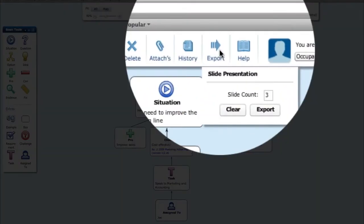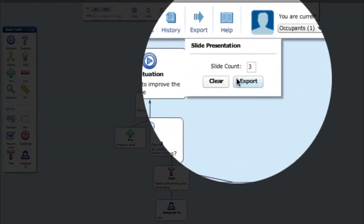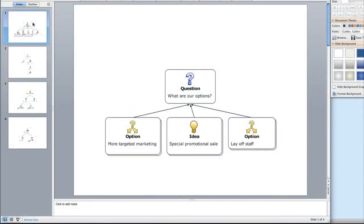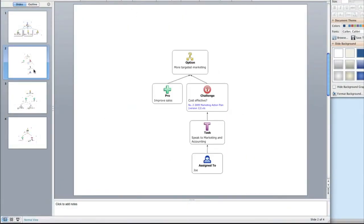Once the discussion is done, the key parts can be exported to PowerPoint to present a compelling story.